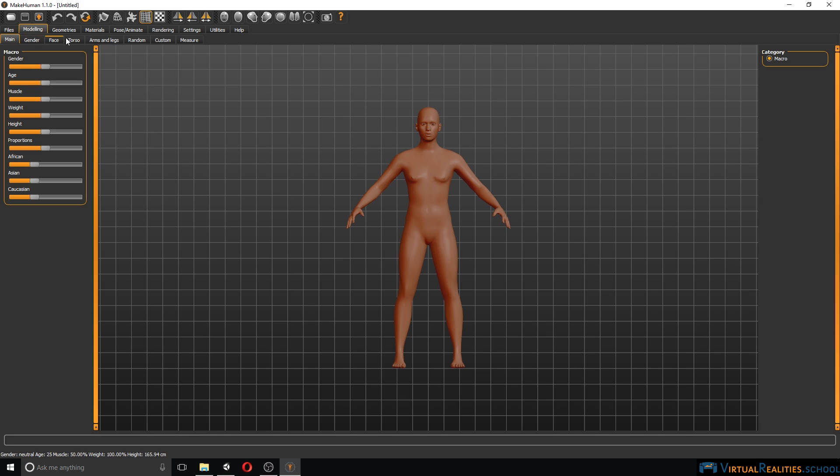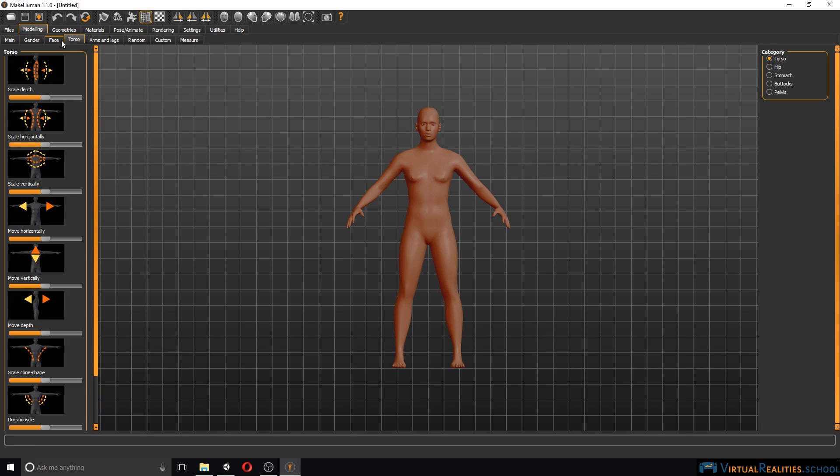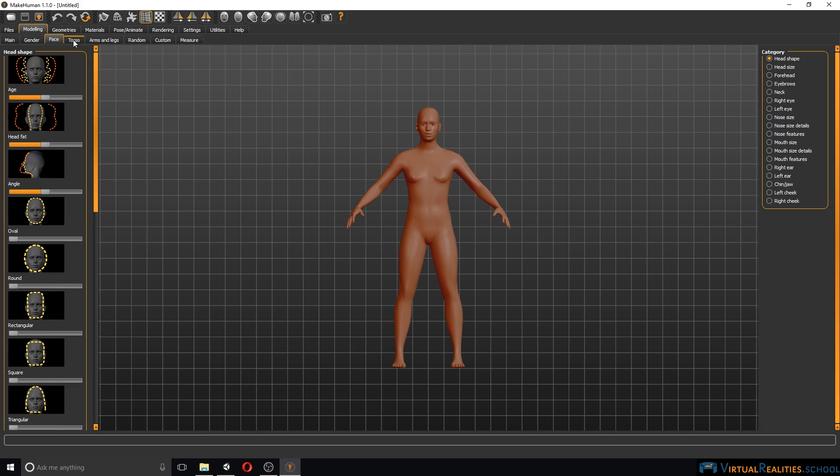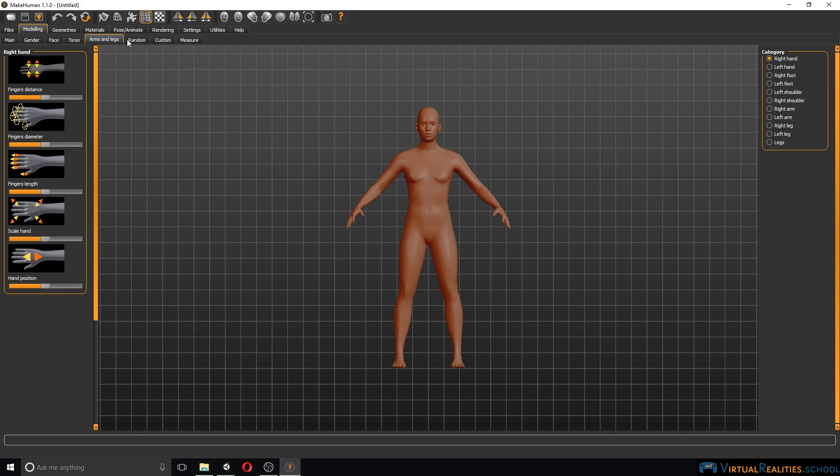Down here you have different parts of the body that you can select, like face, torso and so on. Once you have a region of the body selected you have different body parts here on the right that you can select. Once you have your selection made you have sliders here on the left to actually make changes to the character.